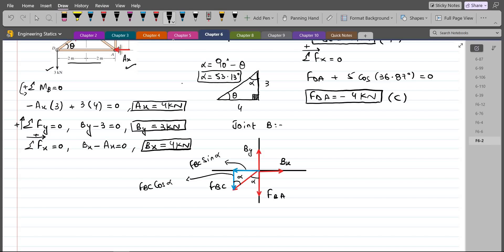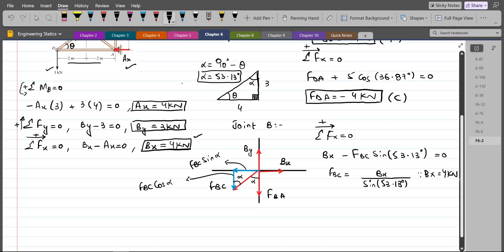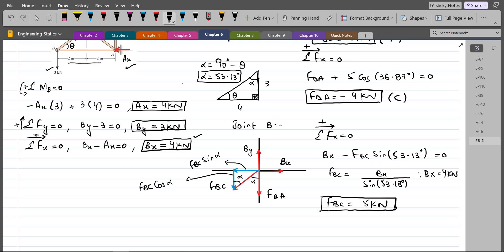Applying summation of forces in the x-direction equals zero, with right as positive: BX minus FBC sin(53.13°) equals zero, so FBC equals BX divided by sin(53.13°). Since BX is 4 kN, FBC comes out to be 5 kN. The answer is positive and we assumed FBC in tension, so our assumption is correct — FBC is in tension.